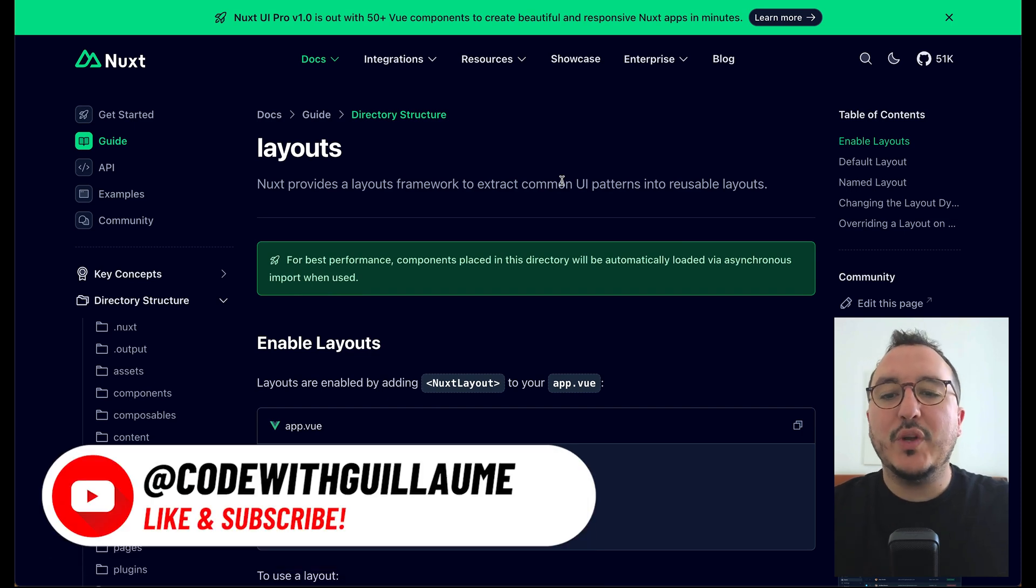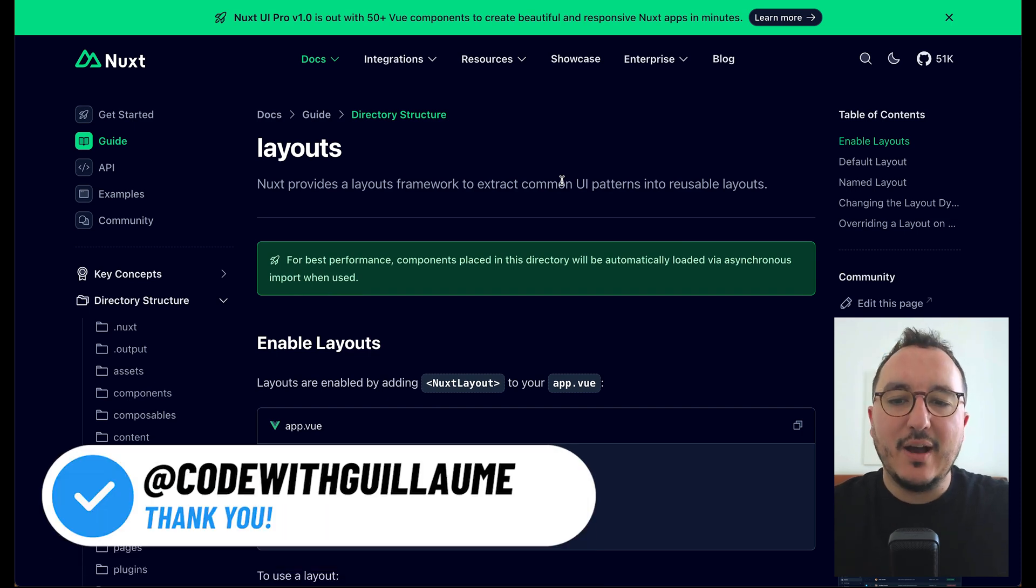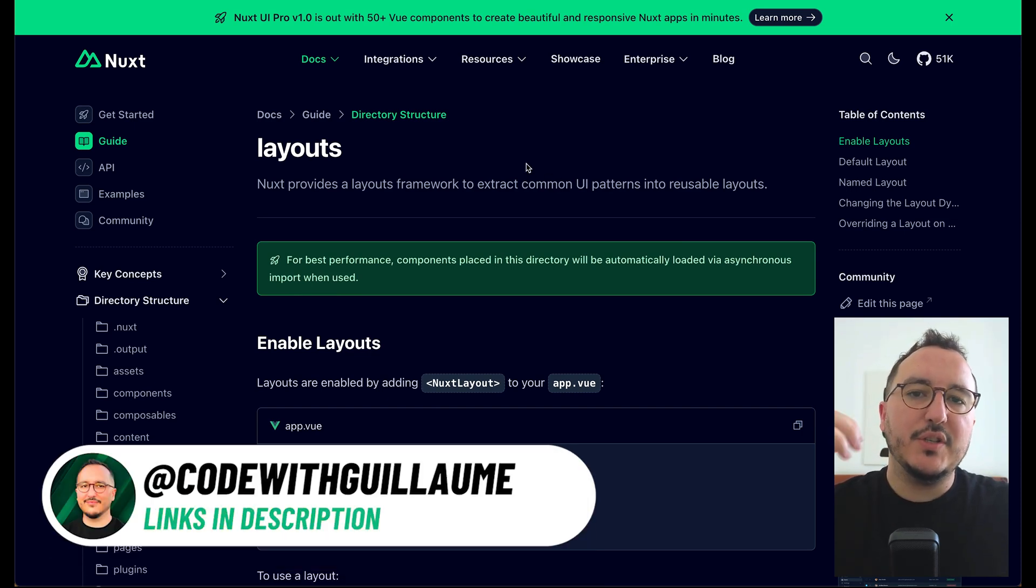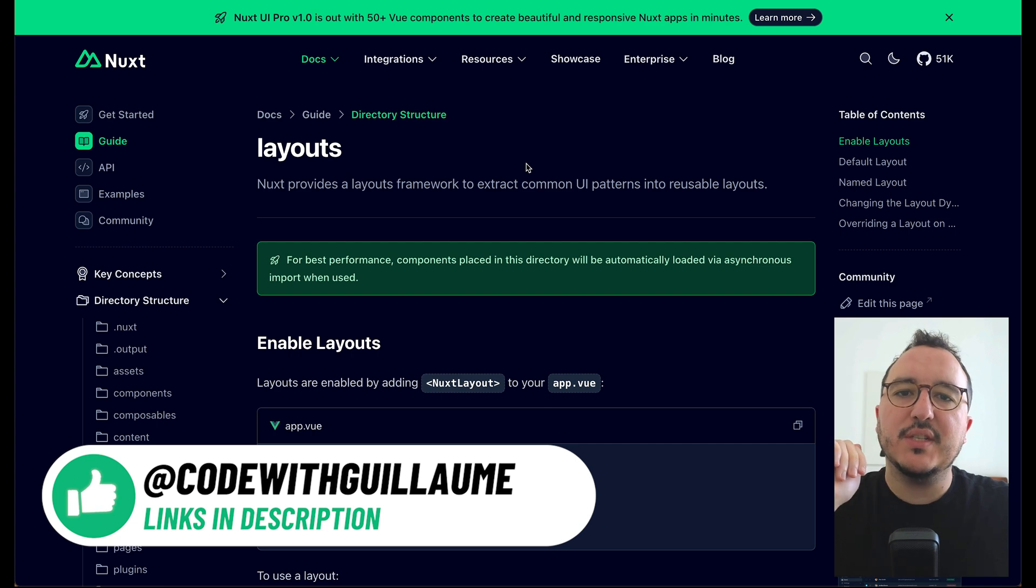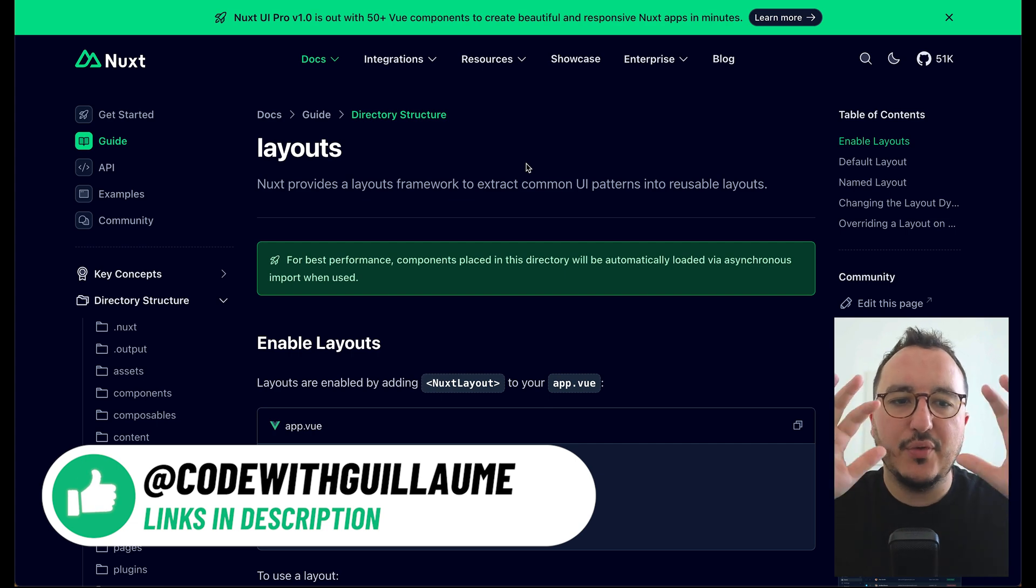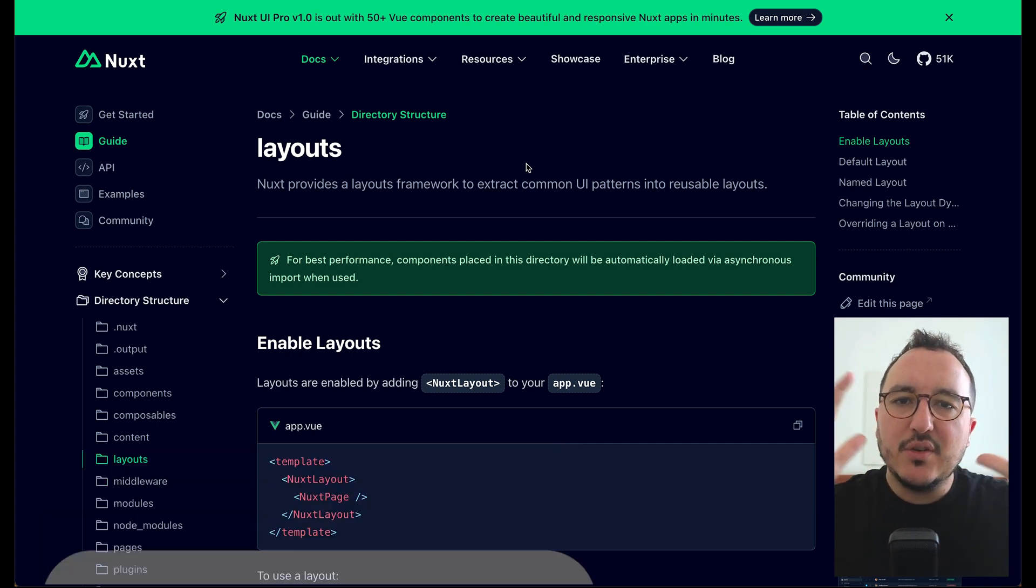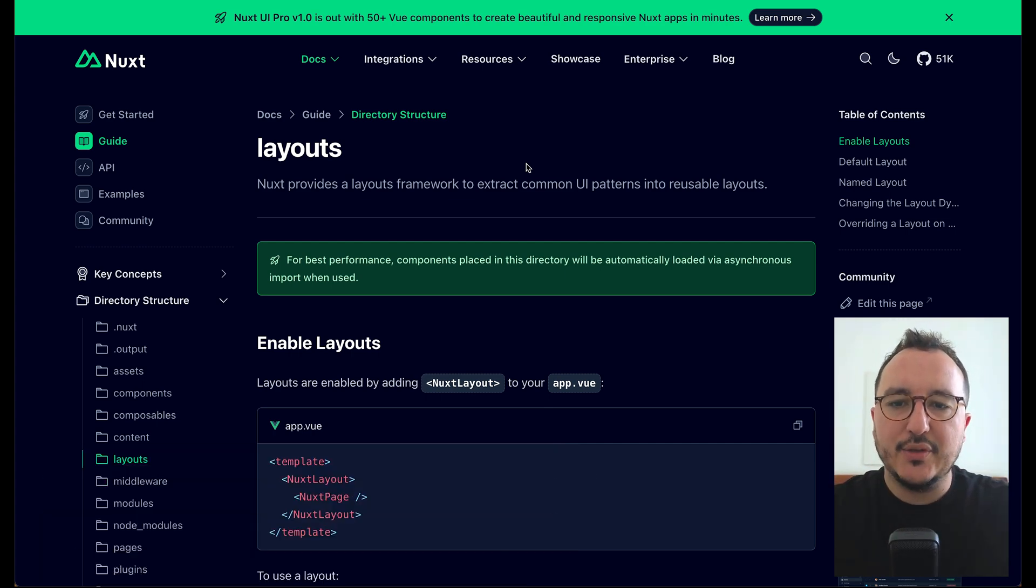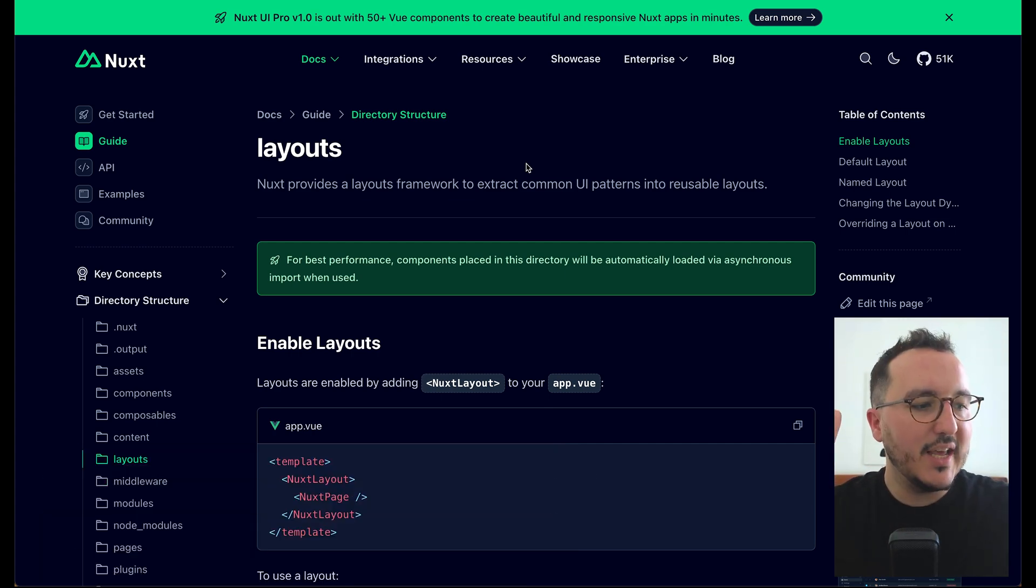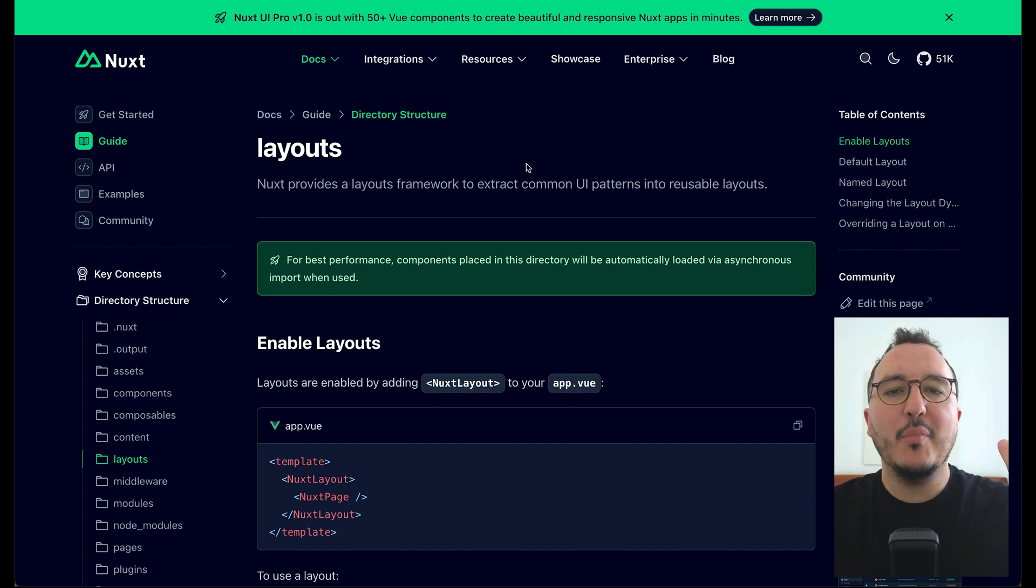With Nuxt3 we can use what we call layouts. The layouts are just here to display different style or different piece of UI at a certain point and we can change layout from a page to another.